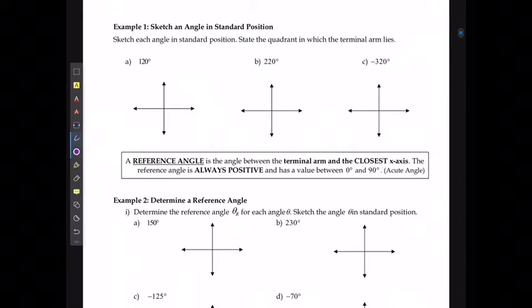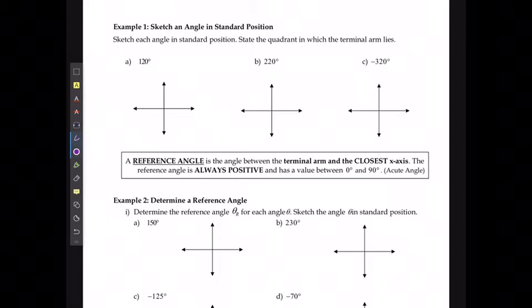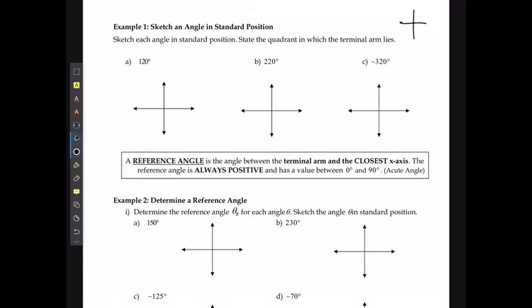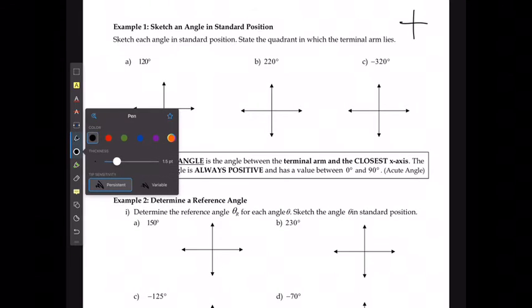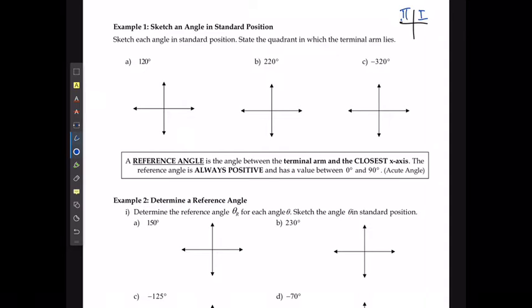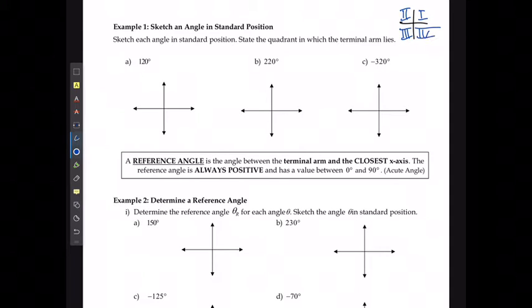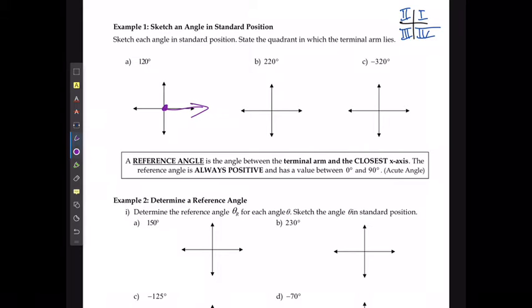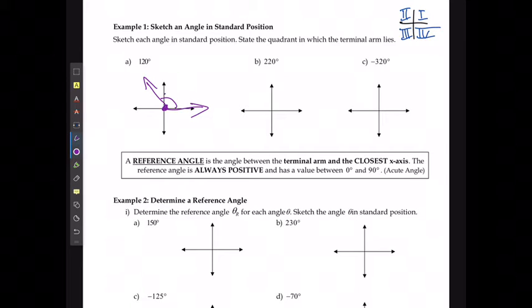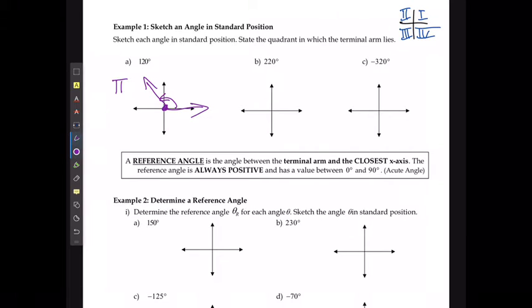For each of these, we're going to sketch each angle in standard position and state the quadrant in which the terminal arm lies. Remembering that for my quadrants, I start in the top right — quadrant 1, quadrant 2, quadrant 3, and quadrant 4. I'm going to draw my initial arm running along the positive x-axis, and then 120° is going to be up along here, a little past 90°. That's going to be my angle, and this is obviously in quadrant 2.